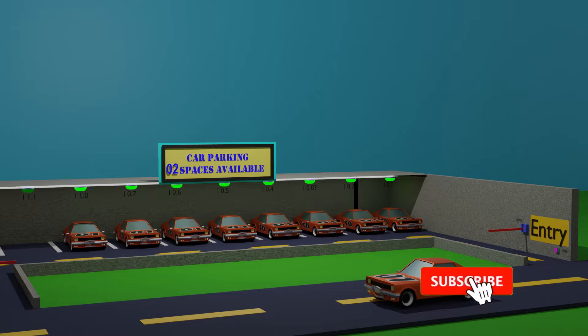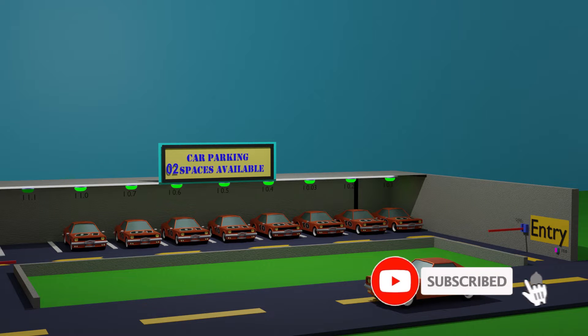Welcome to another training session. In today's session we are going to learn how we can make a program for a parking lot.